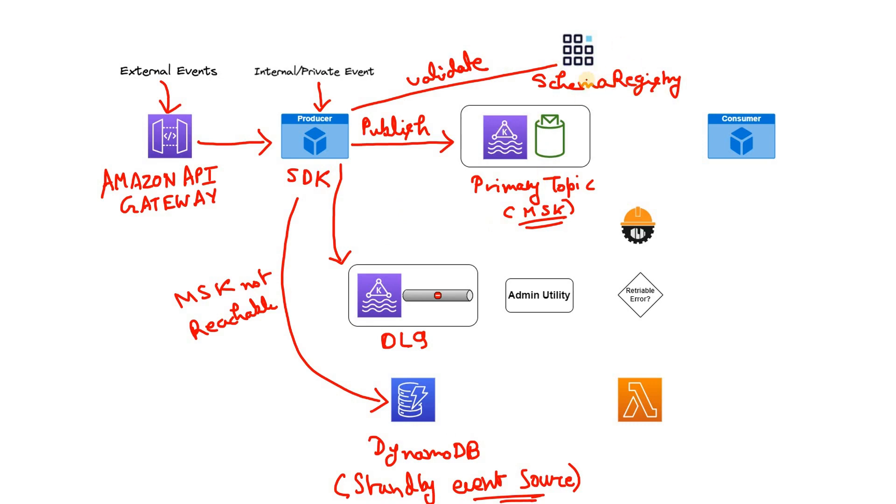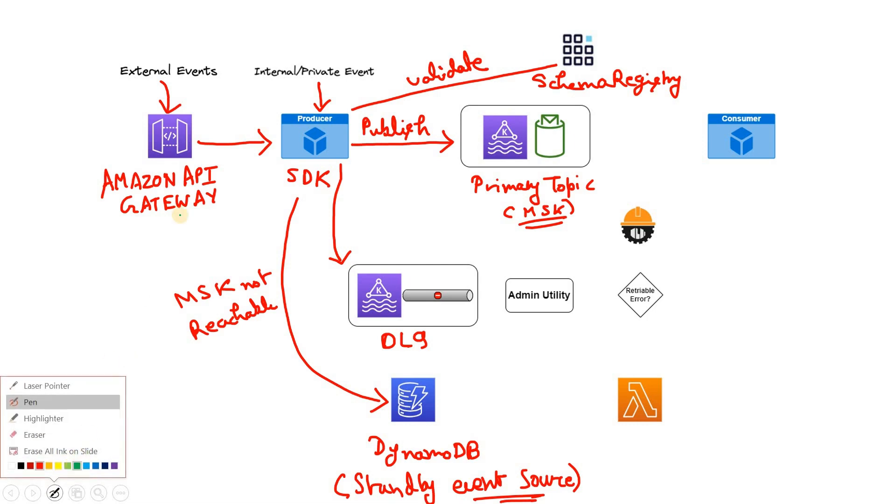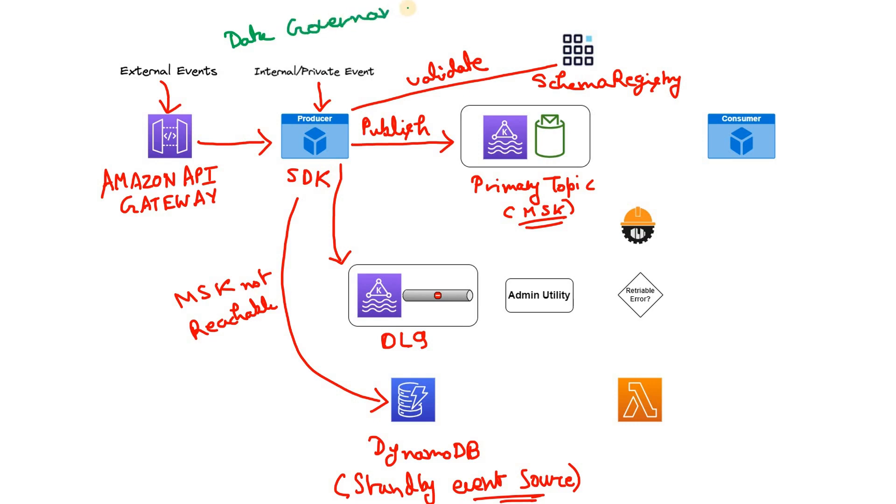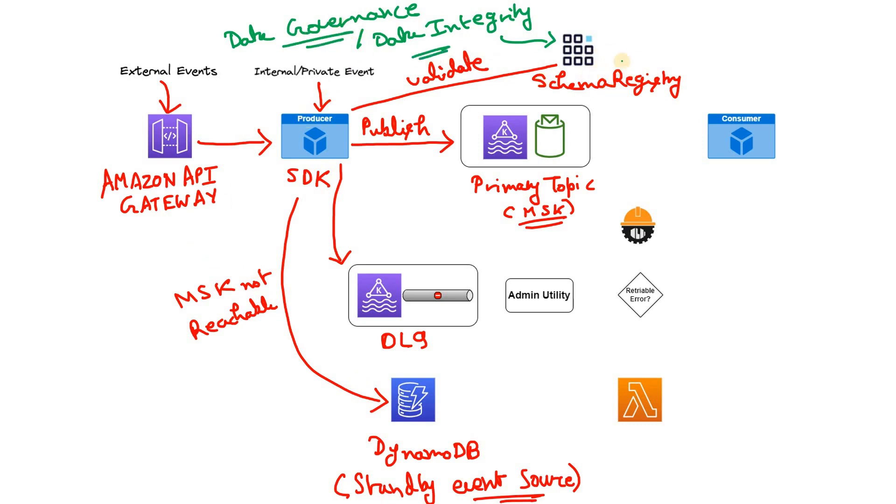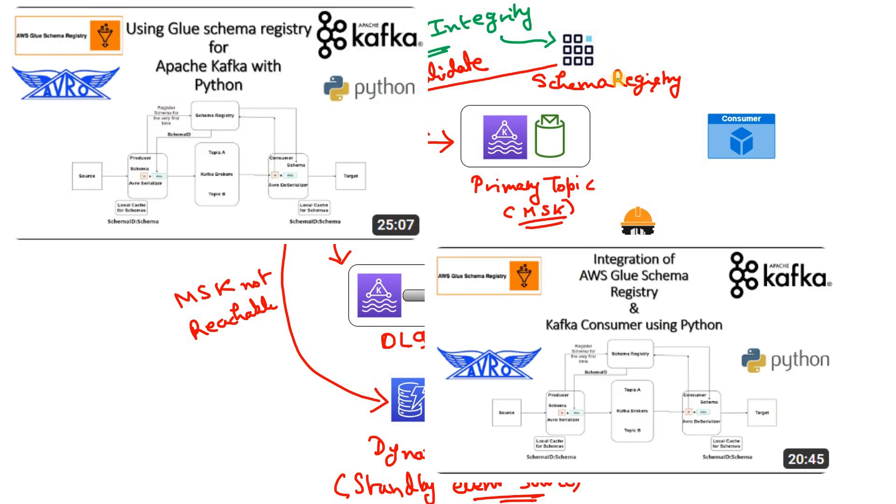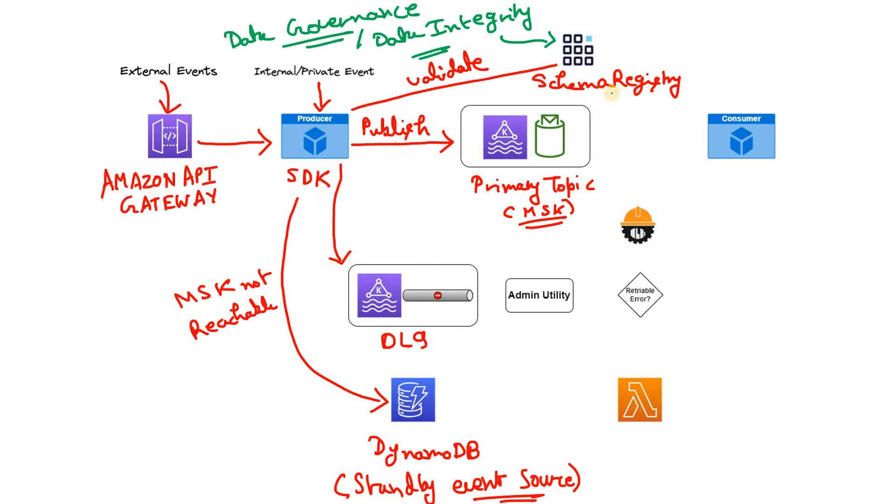So here the schema registry is helping in data governance for McDonald's. I can write here data governance or we can say data integrity is achieved using this schema registry. This is very vital part in any organization. I covered this using Glue schema registry. There are some other schema registries also available. Some companies use Confluent schema registry hosting that in Amazon Elastic Container Registry or some sort of that kind of services.